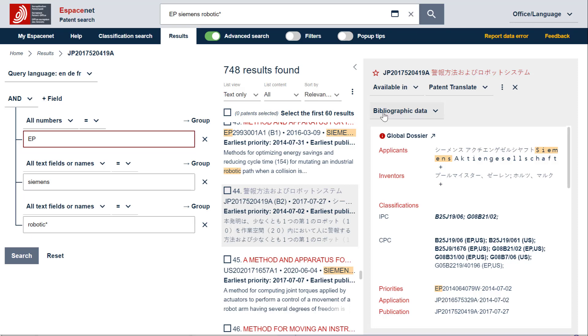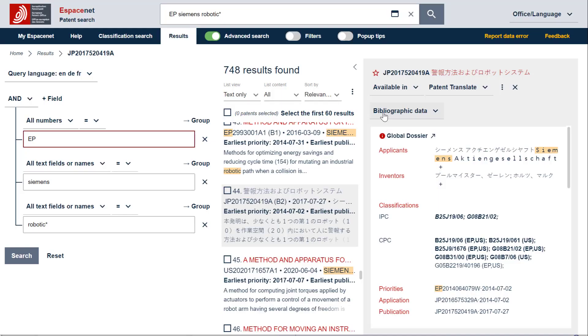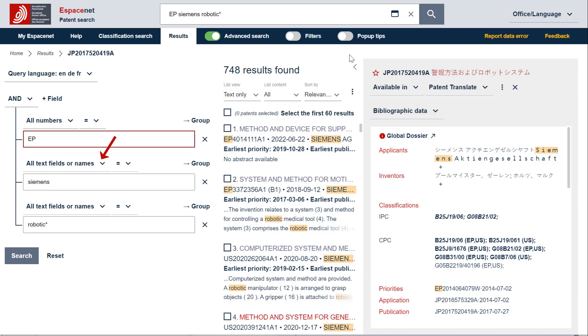So, how can we make the query more specific and fit our needs? If you look attentively at the advanced search query, you will notice several drop-down arrows on the screen. These arrows allow you to open drop-down menus with different customization options. So, for the search term Siemens, we can change the search criterion, all text fields or names, to applicant. To do that, select the drop-down arrow next to the search criterion.